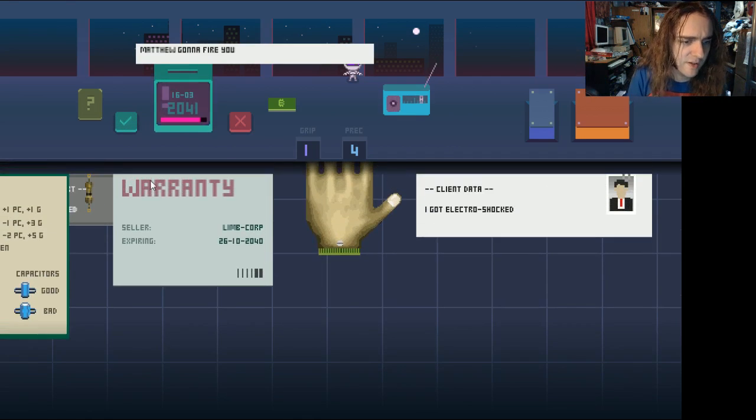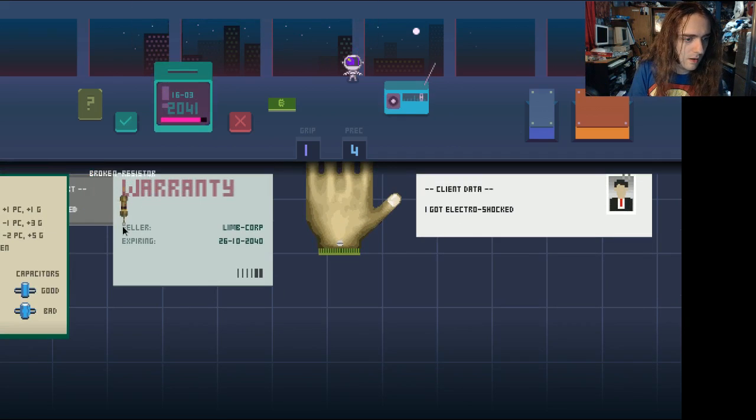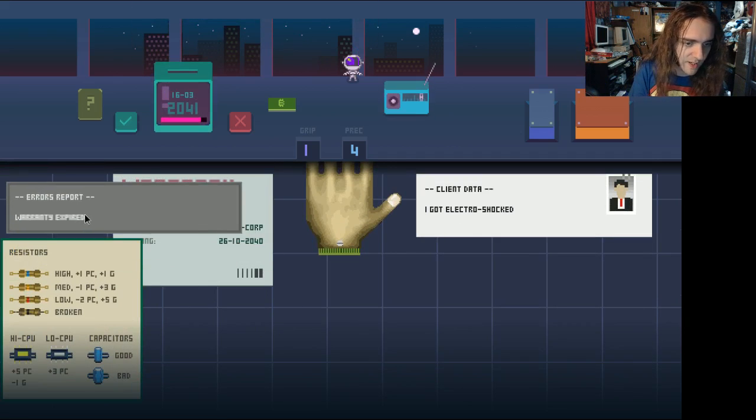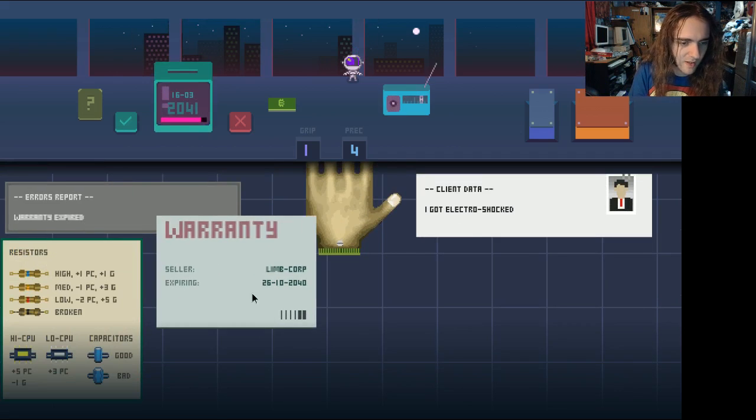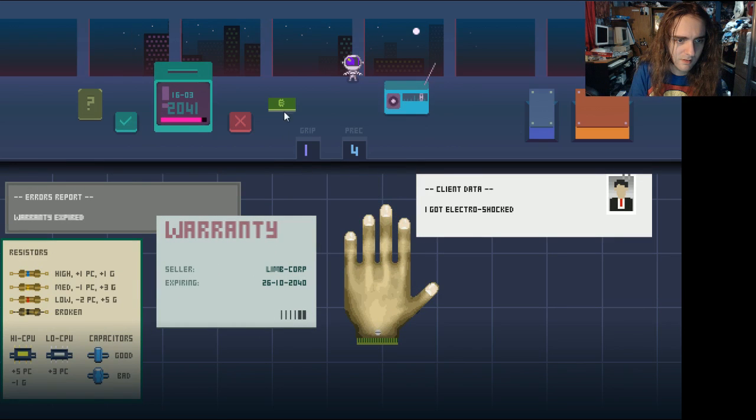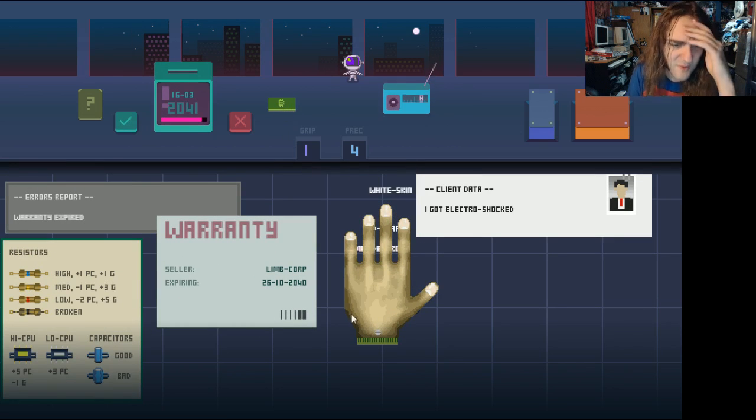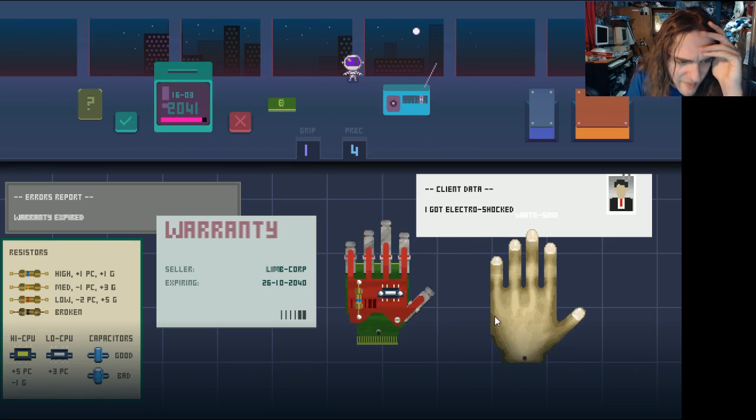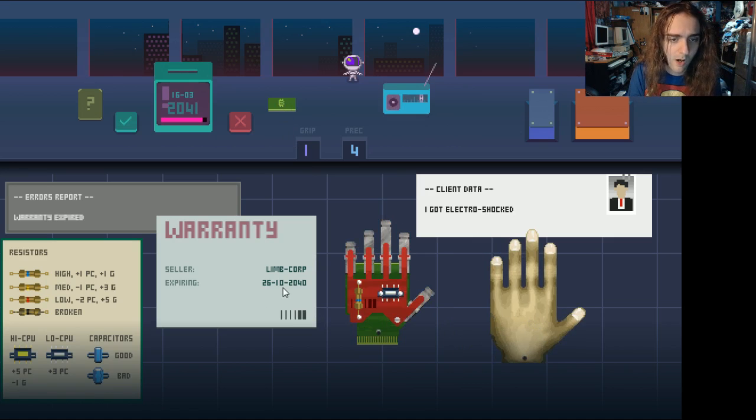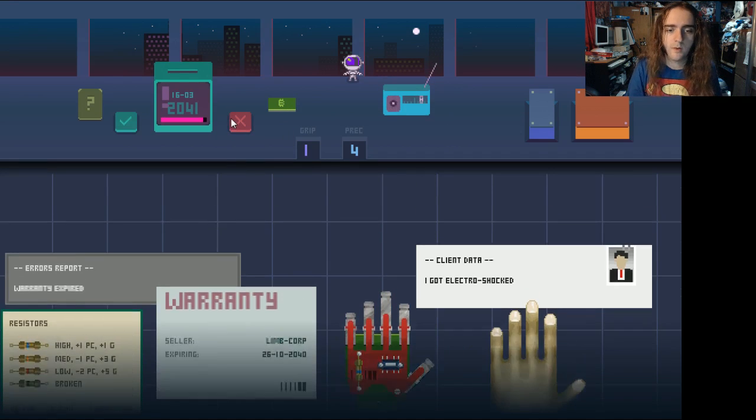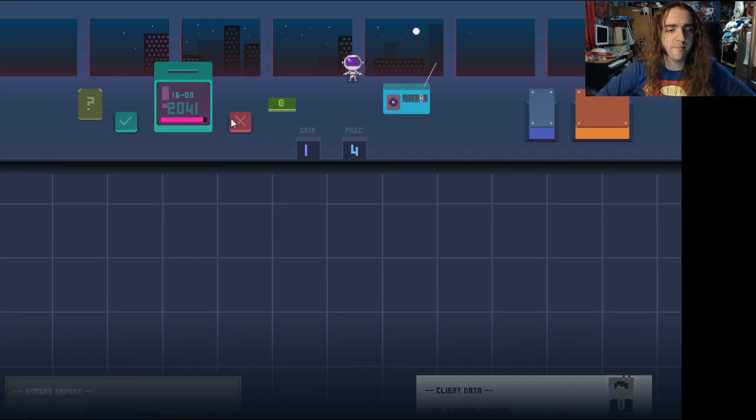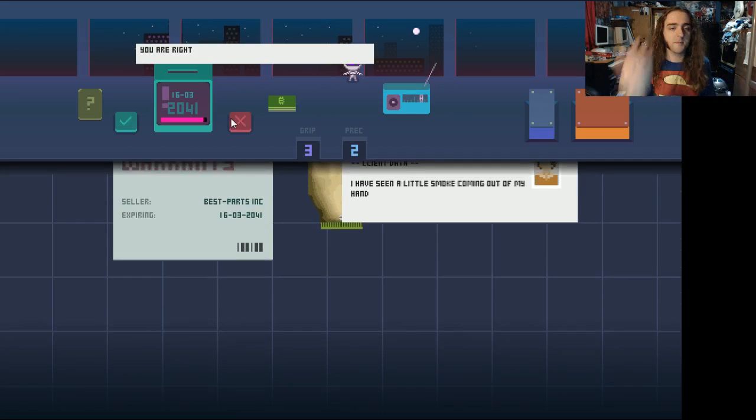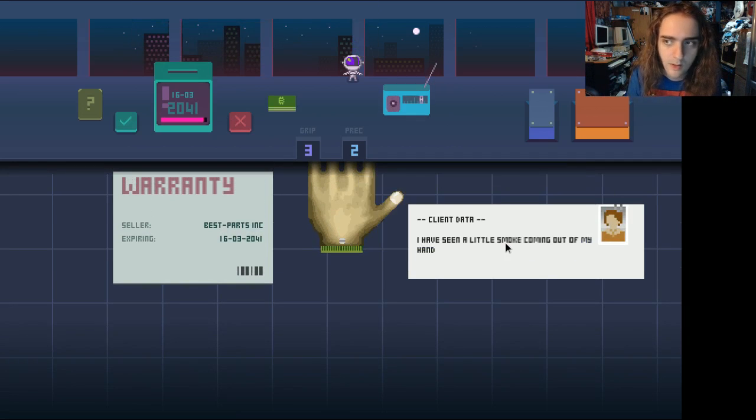Matthew's gonna fire you. What happened? Hang on. That doesn't mean wrong. Warranty expired. Oh, what does that mean? I'm confused. What business is it of mine whether the warranty's any good? Expiring. Oh. You don't want a warranty. Sorry. You are right. Oh, man. It's like Papers Please. You can turn people down if they mess up.